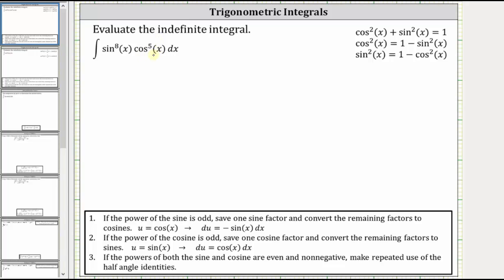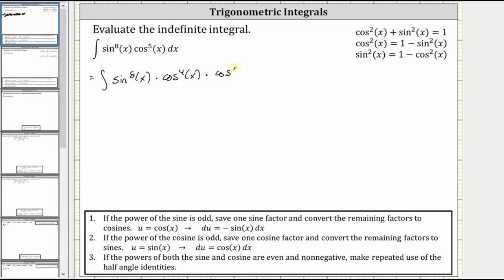Since we have an odd power of cosine, we save one factor of cosine and convert the remaining factors of cosine to sine. Let's first write the integral as the integral of the eighth power of sine x times the fifth power of cosine x written as the fourth power of cosine x times cosine x.